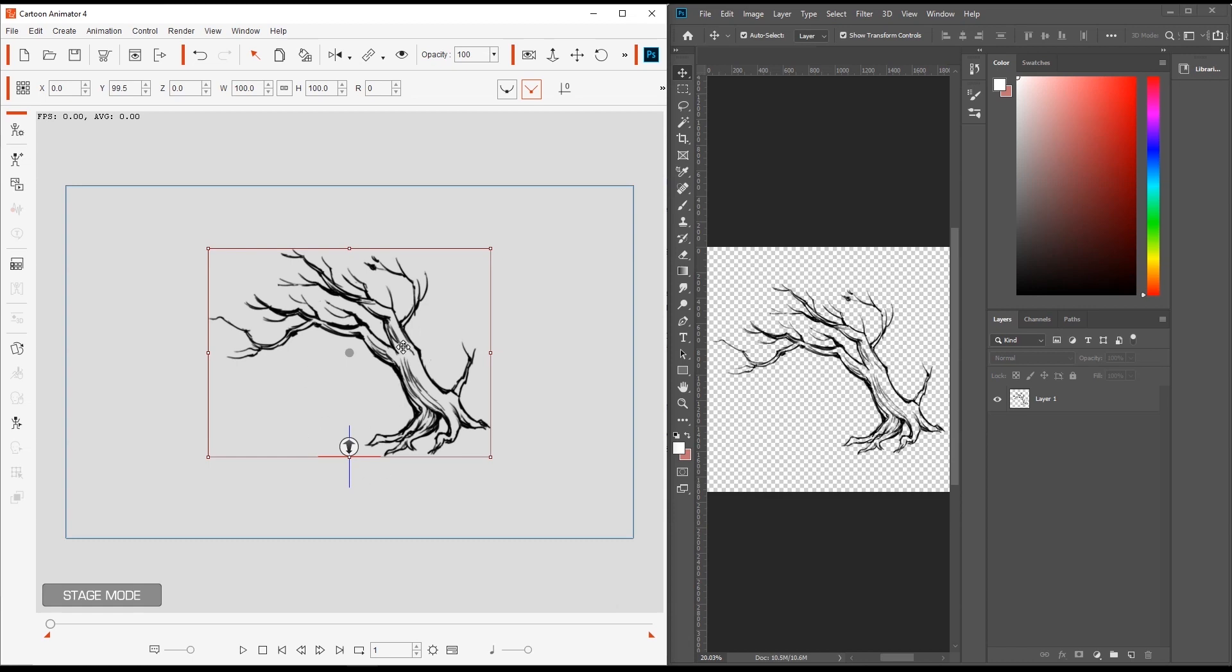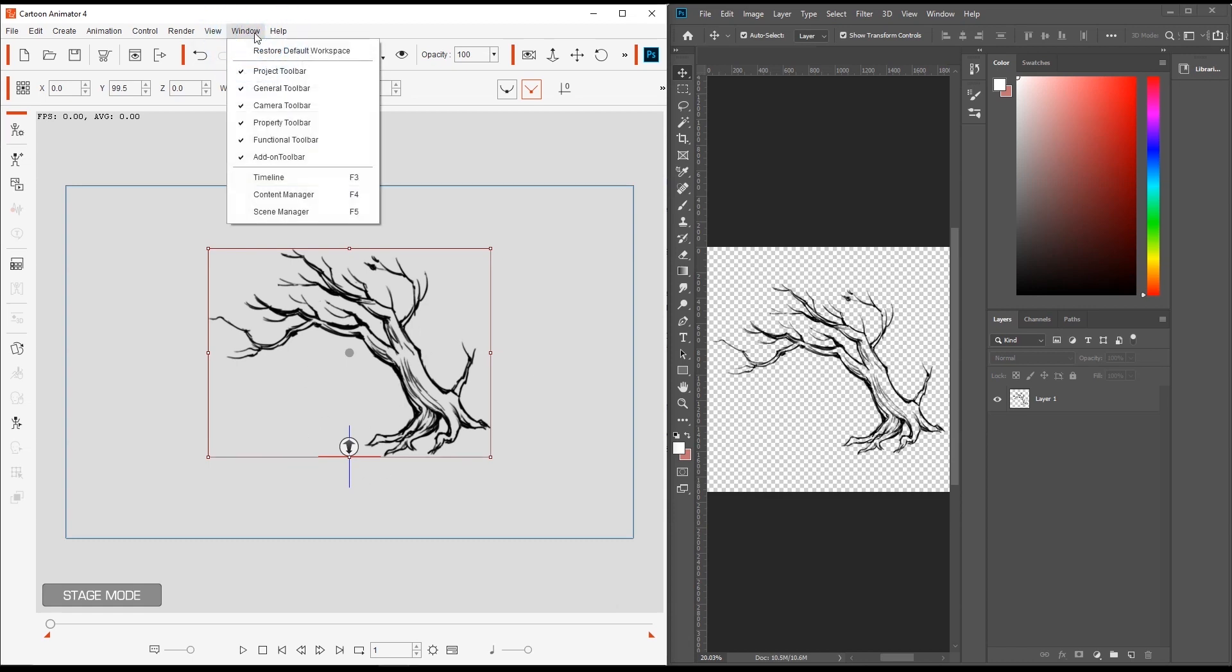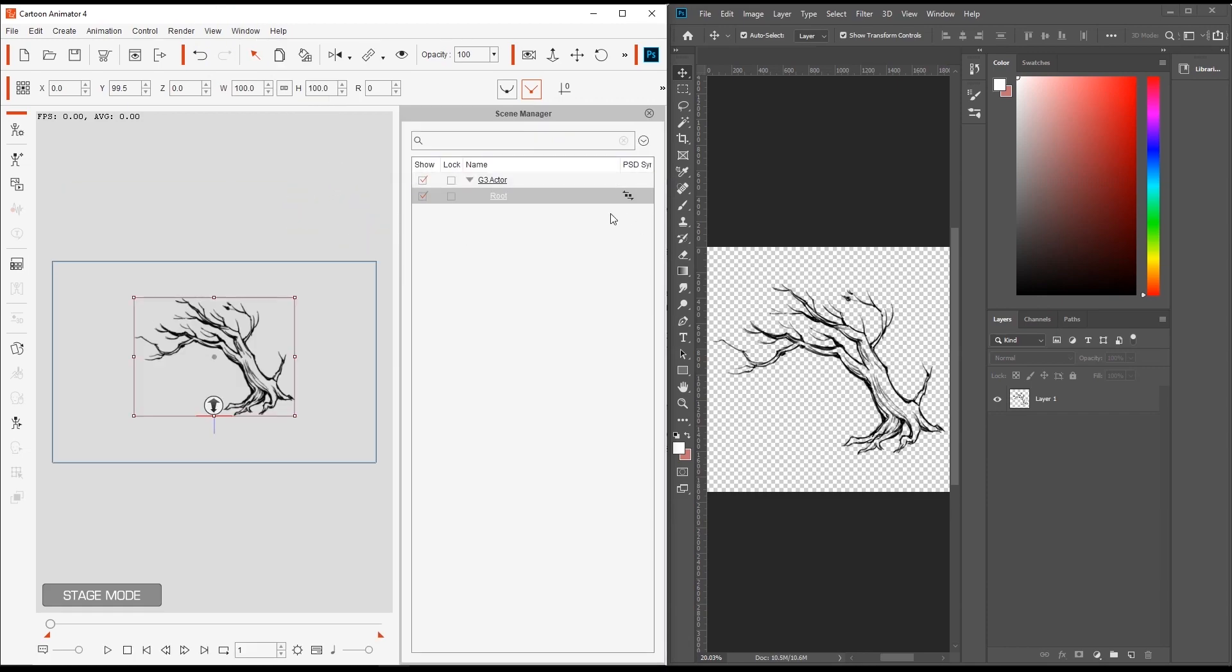Now if we take a look at the scene manager, we can see the icon beside the scene under the PSD sync column which indicates that the project is still synced.